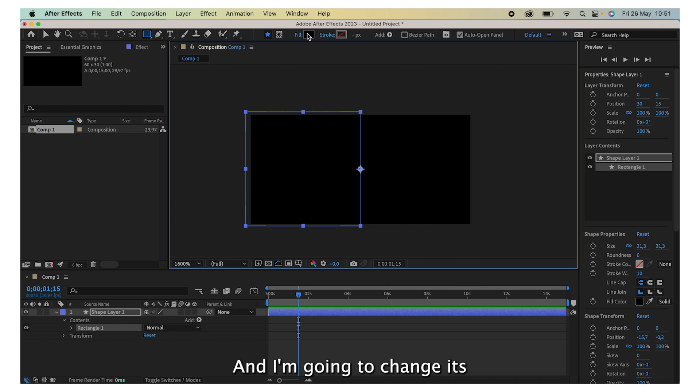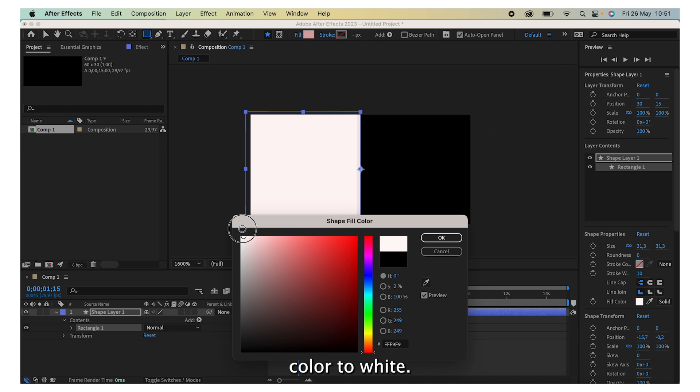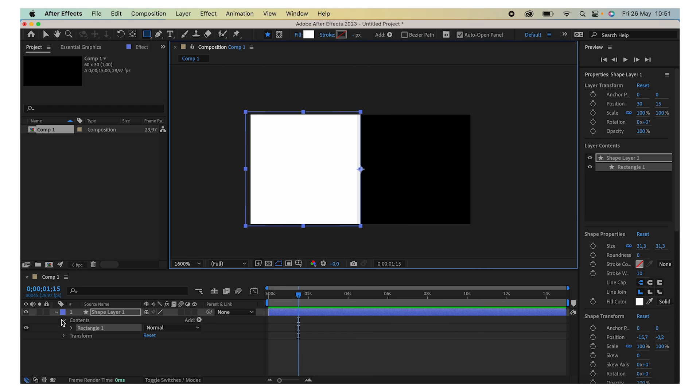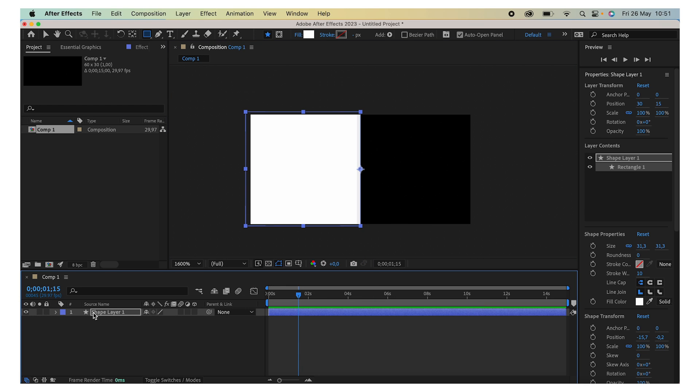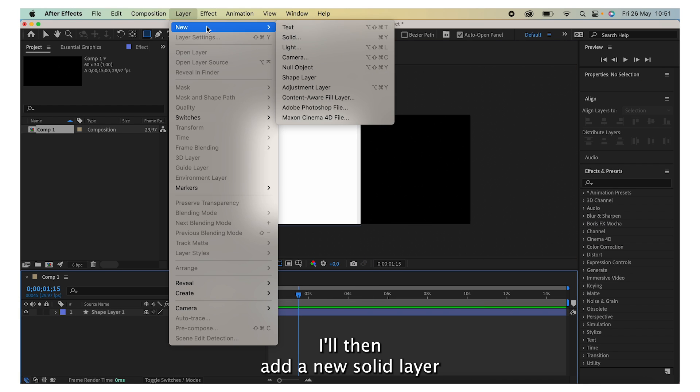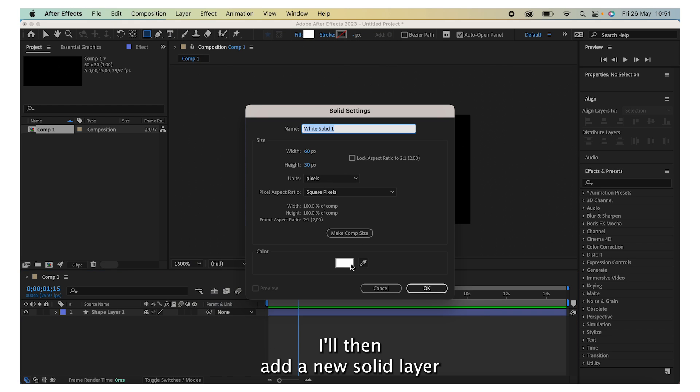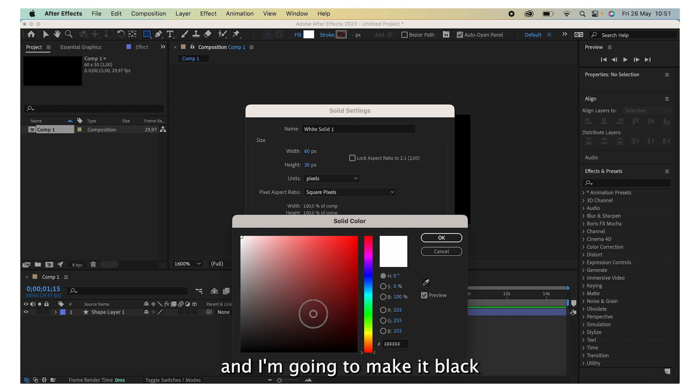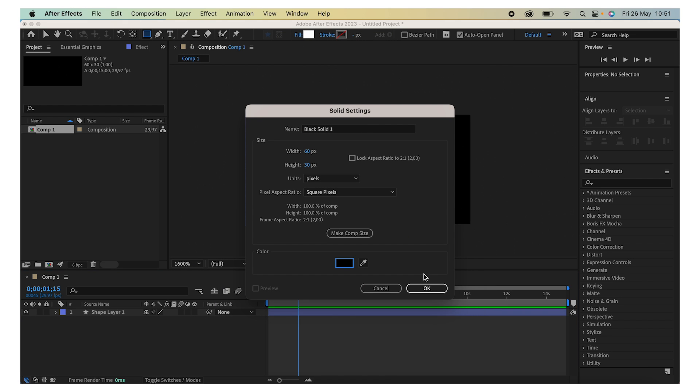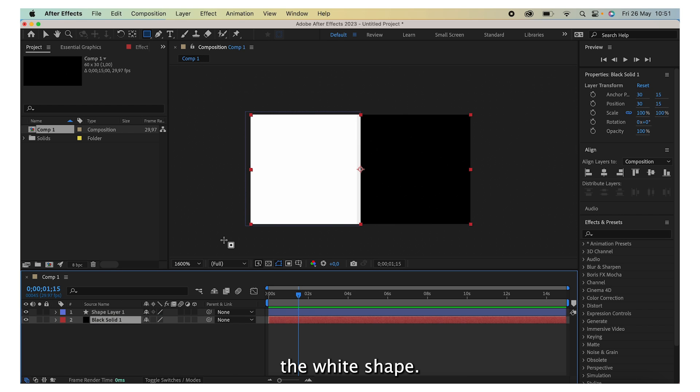And I'm going to change its color to white. I'll then add a new solid layer and I'm going to make it black, and I'll bring it underneath the white shape.